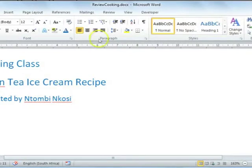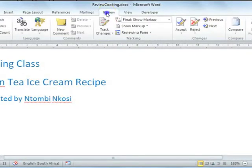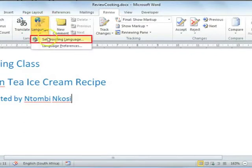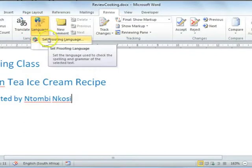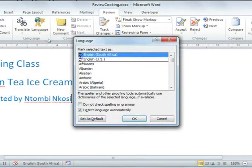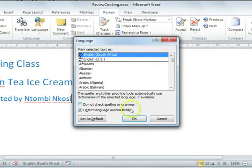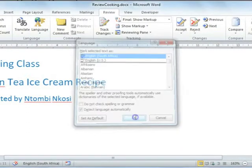To check this, select the Review tab on the ribbon and then select Language. Select Set Proofing Language and ensure that English South Africa has been selected. Select the OK command button.